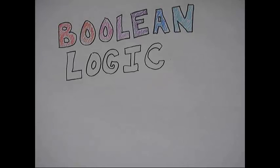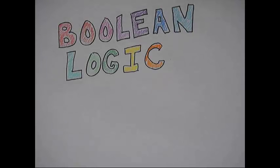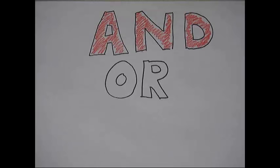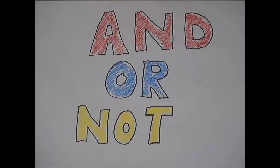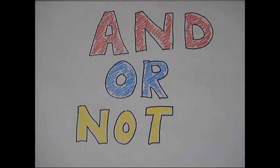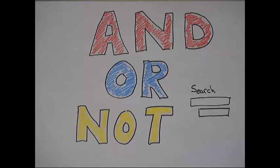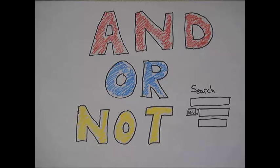There is! It's called Boolean logic, and you only need to learn three little words: and, or, not. Using these three words can help the database better understand what you're looking for and pinpoint the perfect articles for your paper.